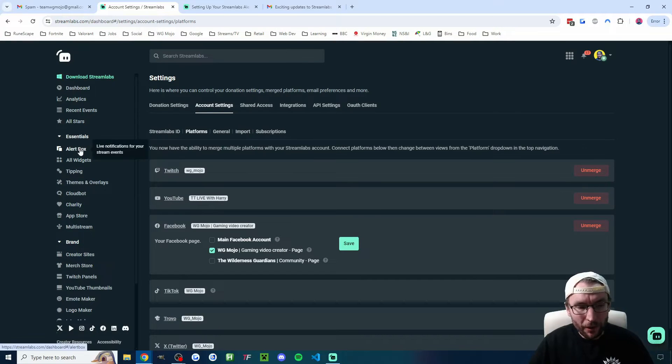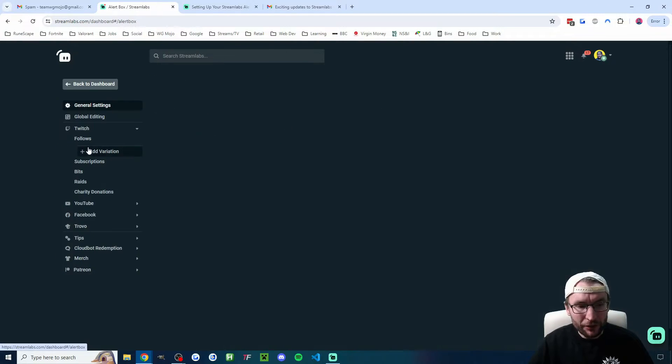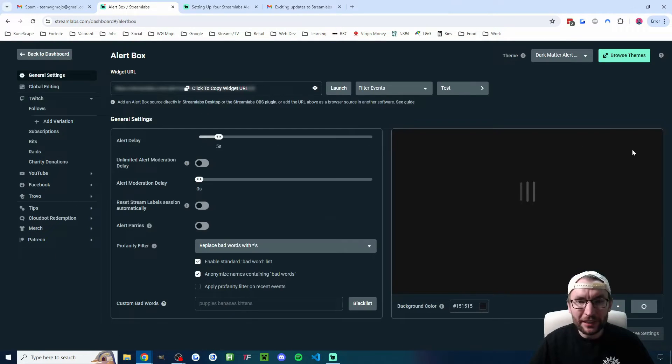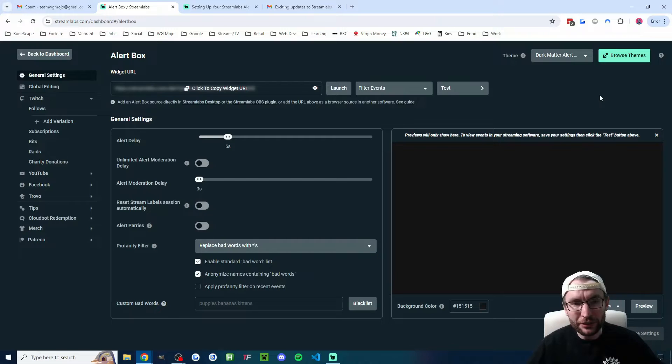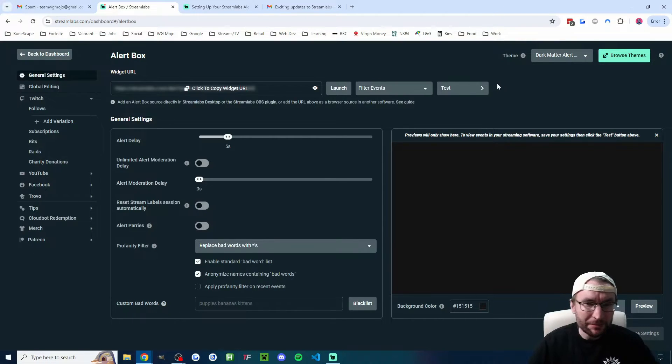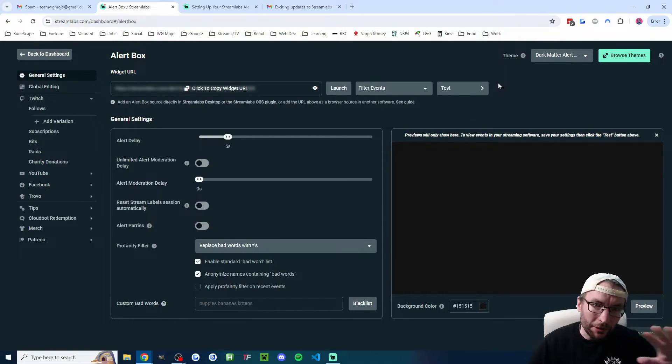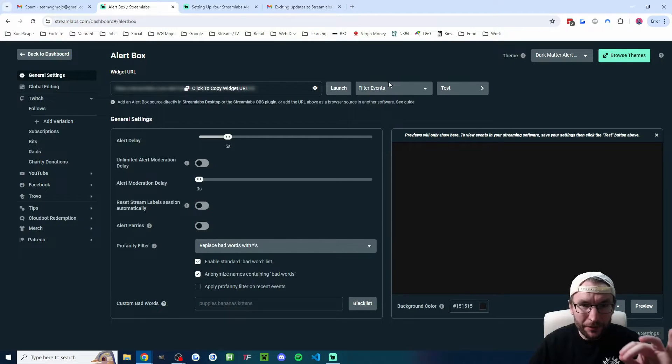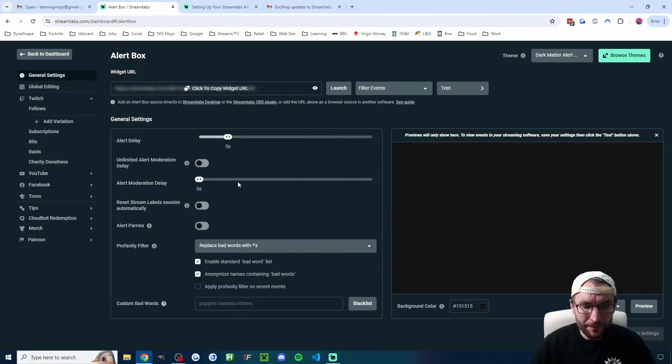We then go on the left, click on alert box, and now we're entering their new alerts editing area. And before we do anything else, before we edit or customize any alerts, let's add them to Streamlabs or OBS.